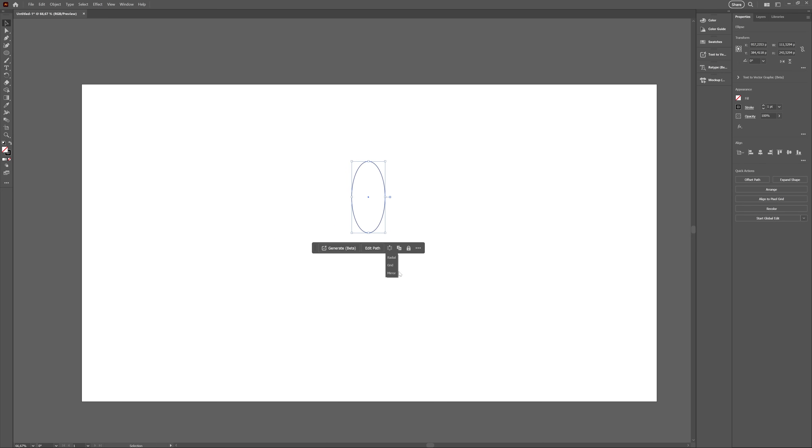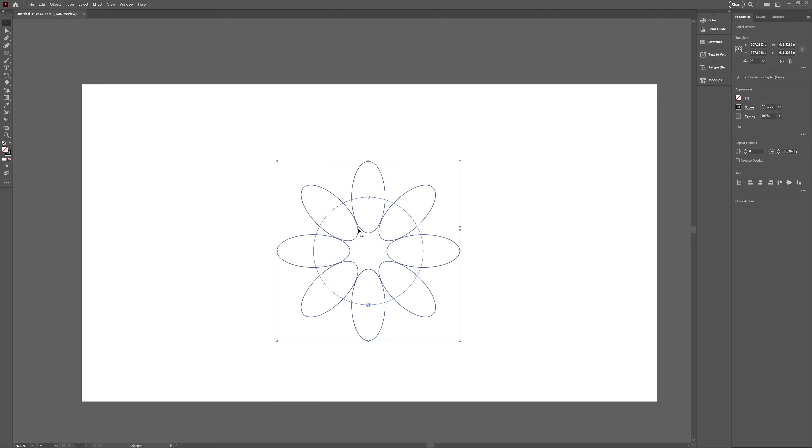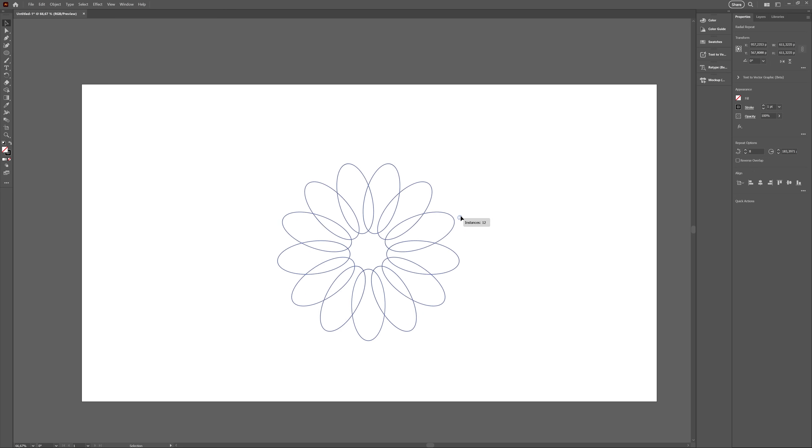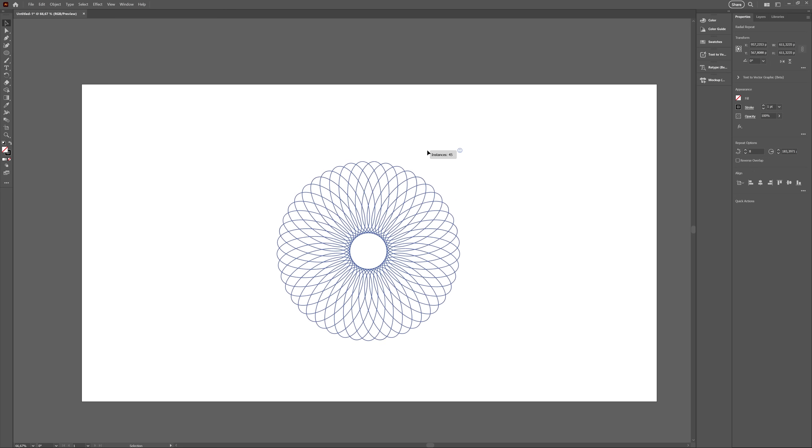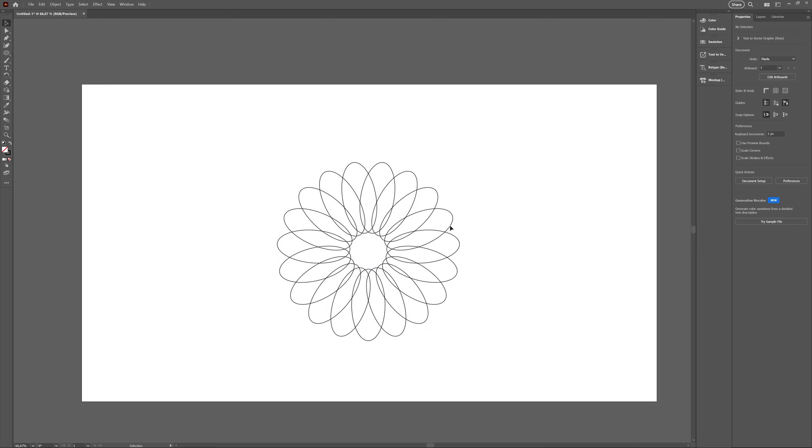Then we have the option to repeat the object, either mirroring it, repeating on a grid, or repeat around a circle, which is the one I selected. Keep in mind that all the things the contextual taskbar do are things available through other menus or panels. It's basically just a shortcut.